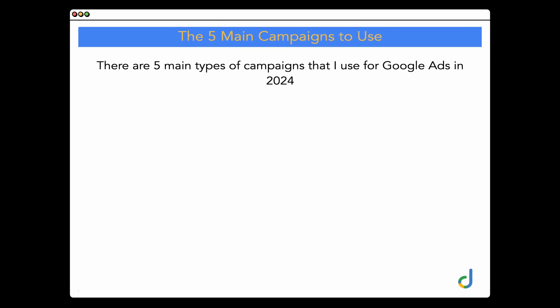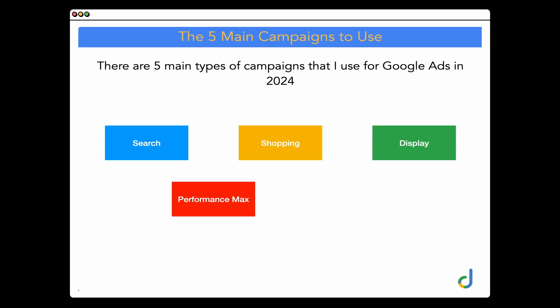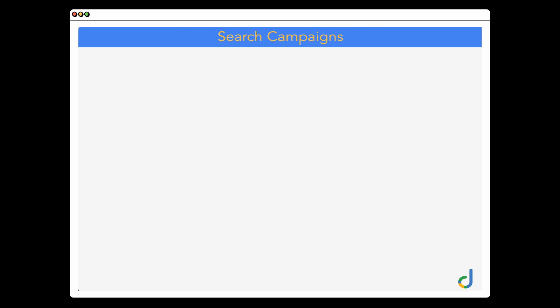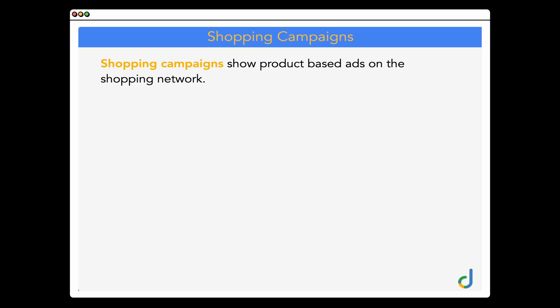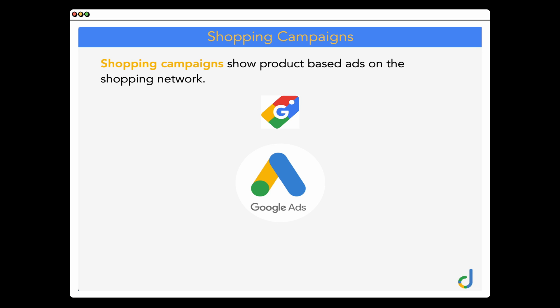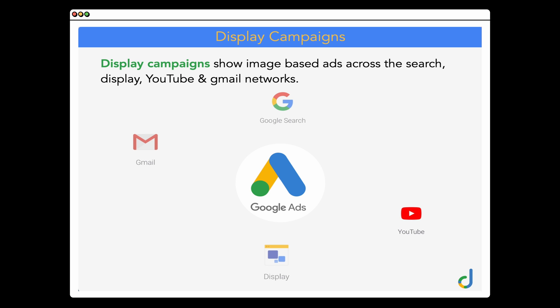Let's jump into a screen share so I can walk you through the differences between those five campaigns. As a reminder: Search, Shopping, Display, Performance Max, and Video. Here's a brief overview of how each works. Search campaigns show text-based ads on the search network. Shopping campaigns show product-based ads from a product feed on the shopping network — if you've ever searched for a product and seen product tiles with prices and descriptions, those are shopping ads. Display campaigns show image-based ads across the Search, Display, YouTube, and Gmail networks.